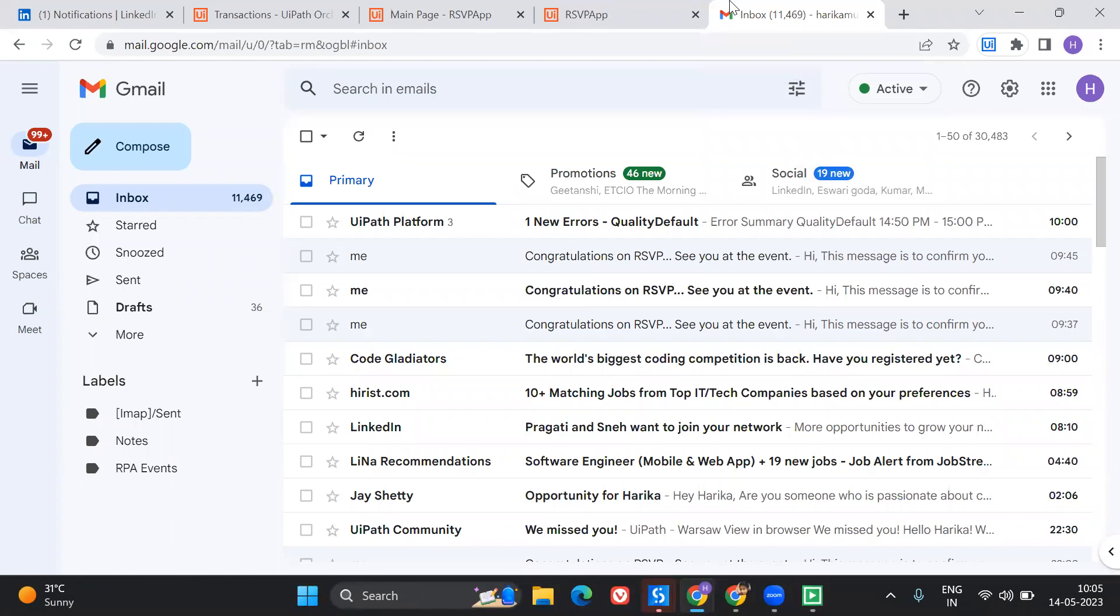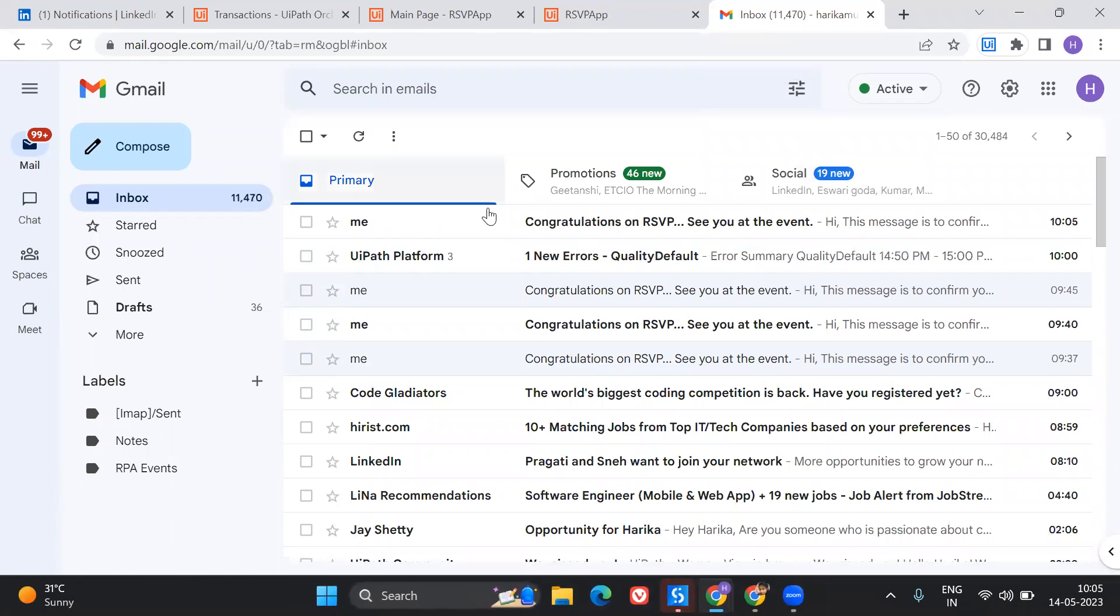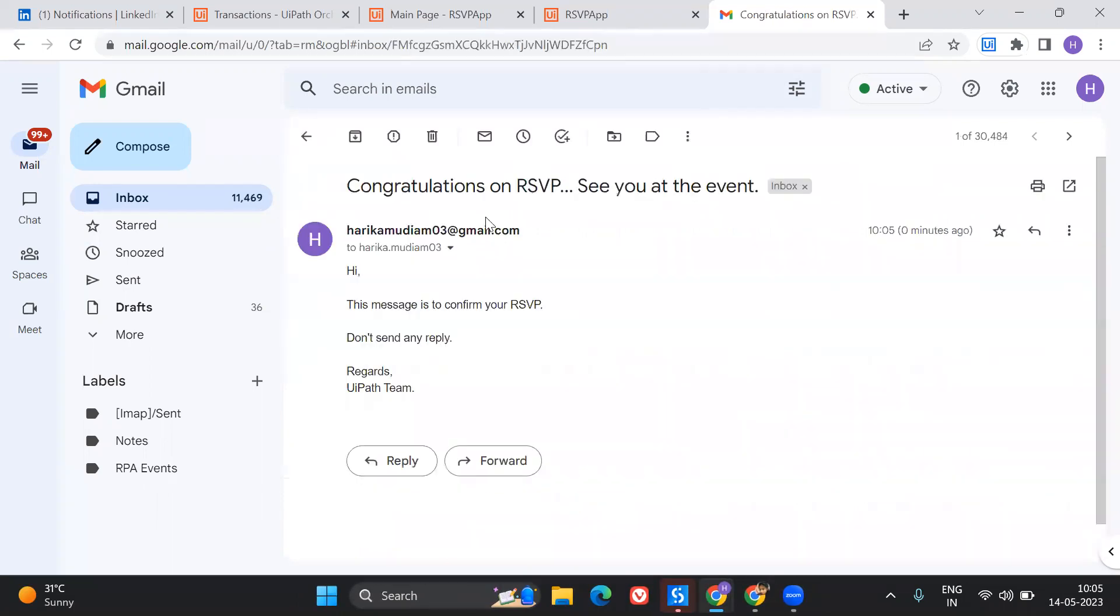Let's check that part. I have got a message: Congratulations on the RSVP, see you at the event. This message is to confirm your RSVP. Yes, perfect.